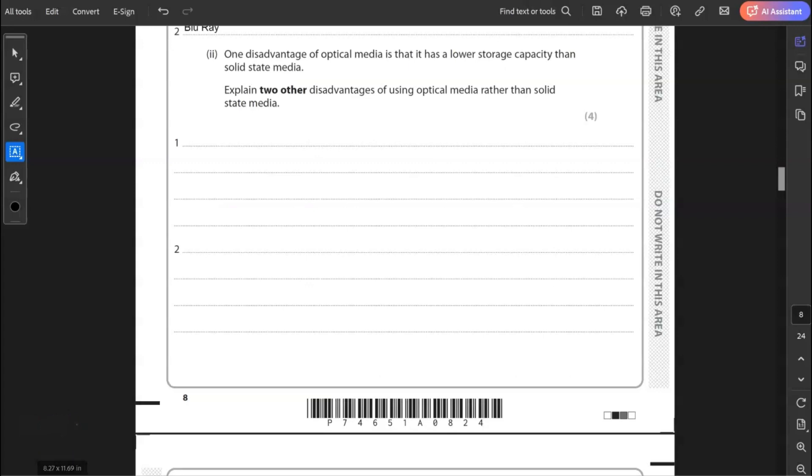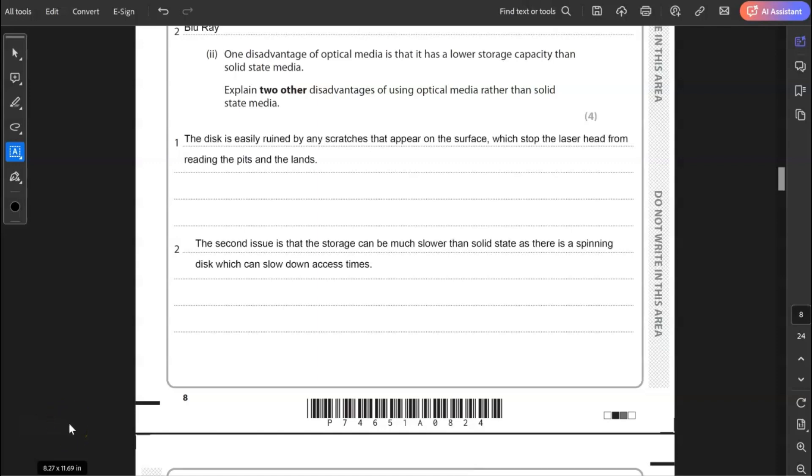Two, one disadvantage of optical media is that it uses a lower storage capacity than solid state. Explain two other disadvantages of using optical media rather than solid state storage media. Optical media does, for CD, yes, it does have a lower storage capacity than solid state. With optical media, you also have the problem of any slight scratches on the surface can ruin the reading of the disk. So when the laser shines onto the pits and lands, the light is not reflected back accurately. So therefore, the data is ruined. The second issue is that storage can be much slower than solid state as there is a spinning disk which can slow down access times.